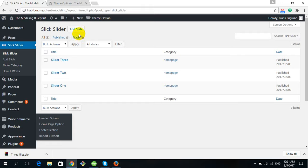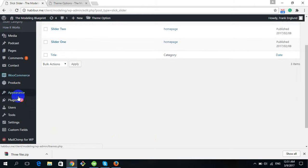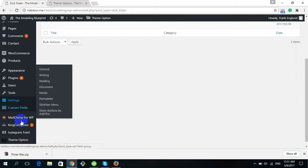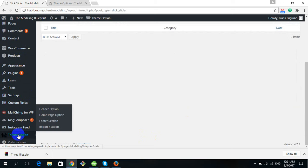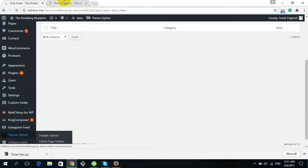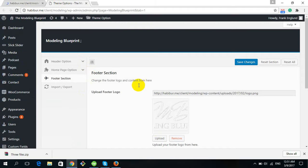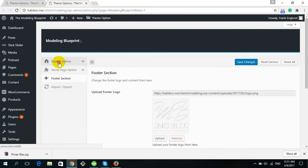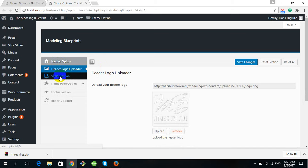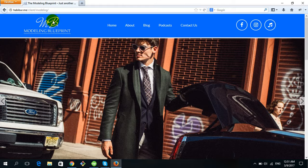To change the logo, go to the dashboard and find Theme Options. Click on Theme Options and you will get options including the Header Option, Header Logo Uploader, and Social Selection.